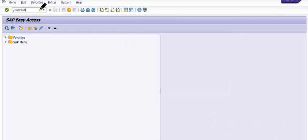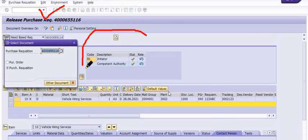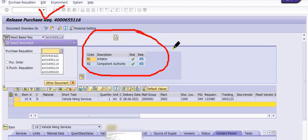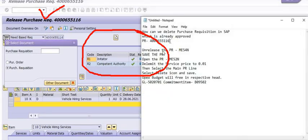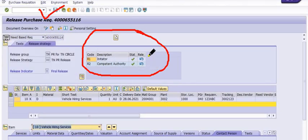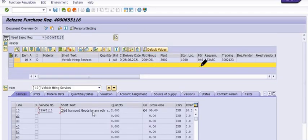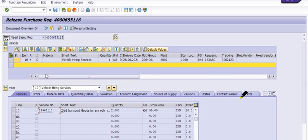ME54N is the transaction code for unreleasing the purchase requisition. Once we initiate the purchase requisition the system indicates the R1 flag, and once the competent authorities release the purchase requisition the system indicates the R2 flag. If both R2 and R1 flags are set, then the system will not allow any changes to the purchase requisition. We have created a purchase requisition for vehicle hiring services - a direct procurement of services.